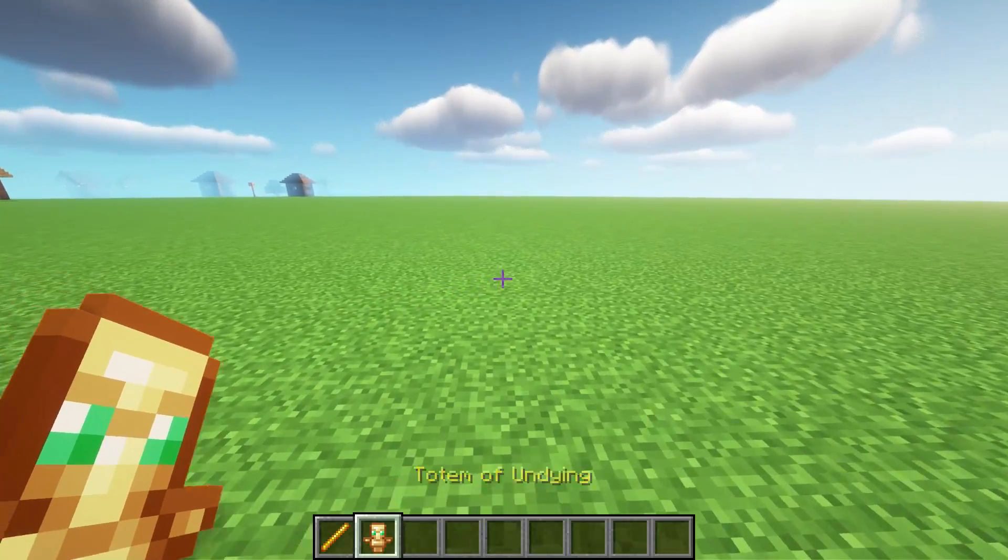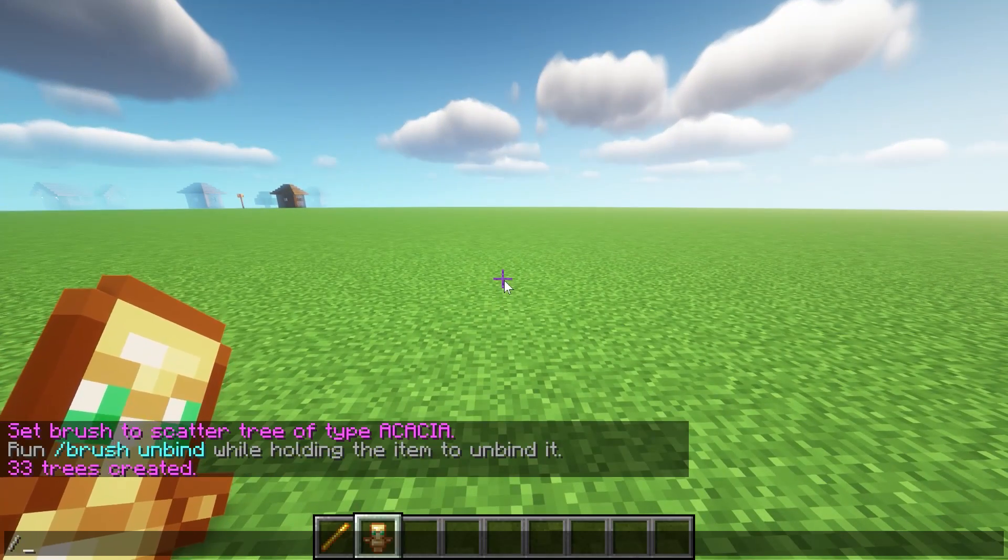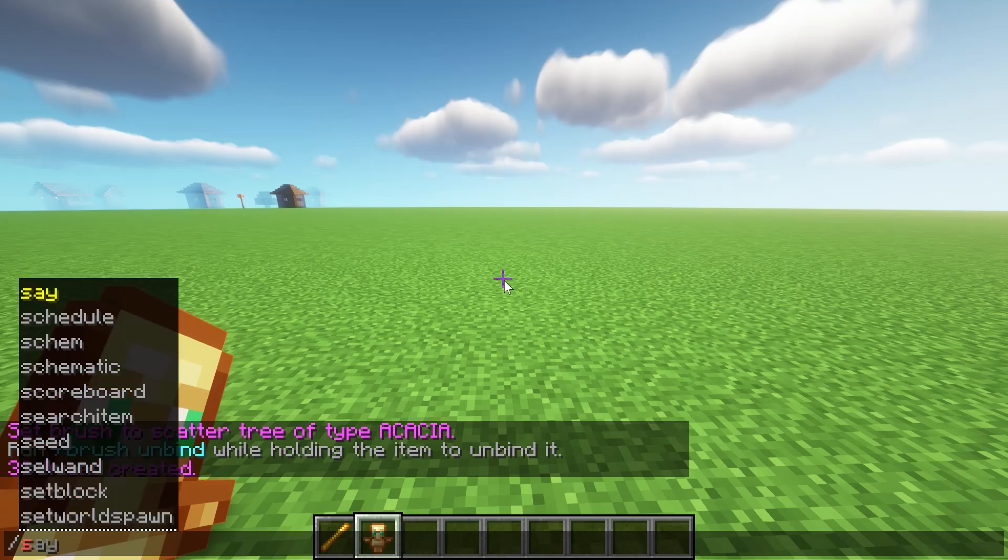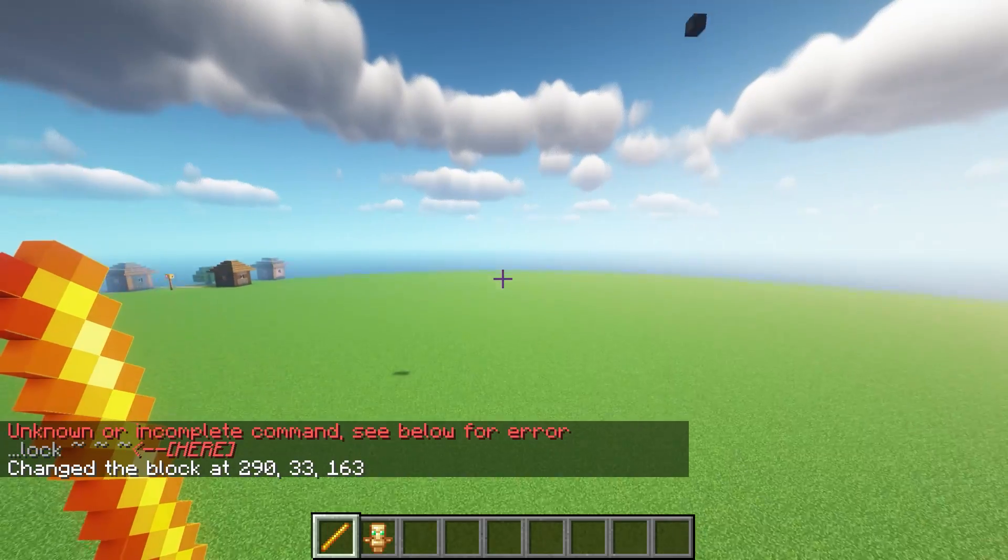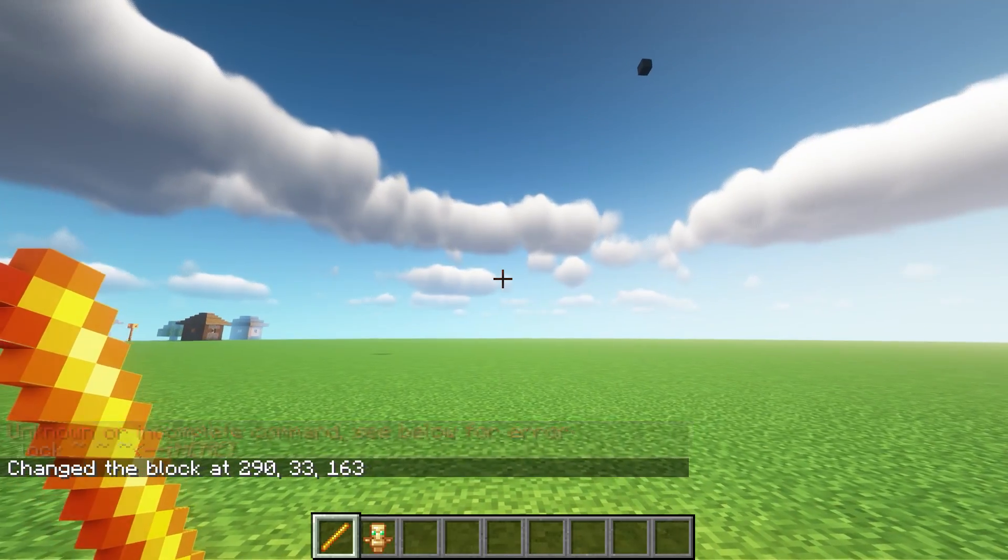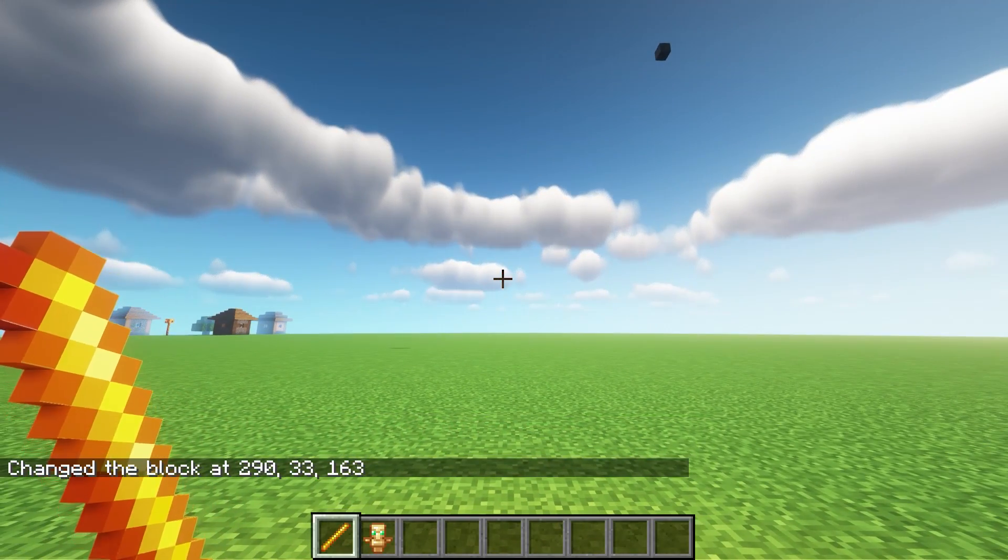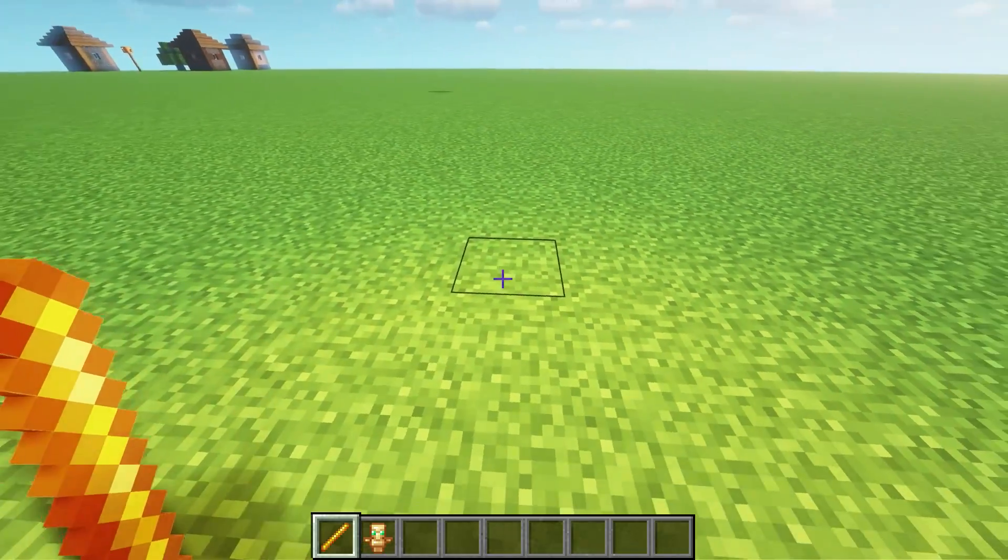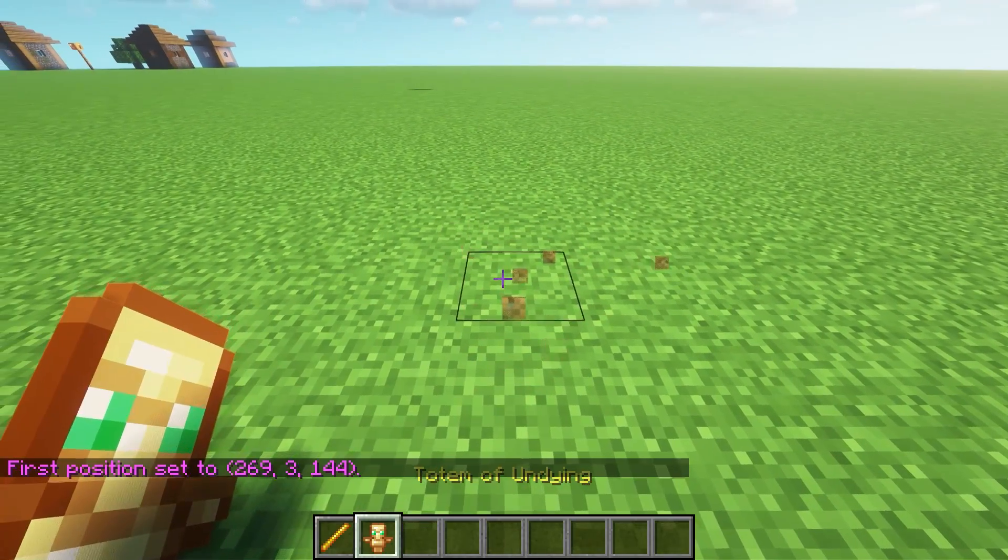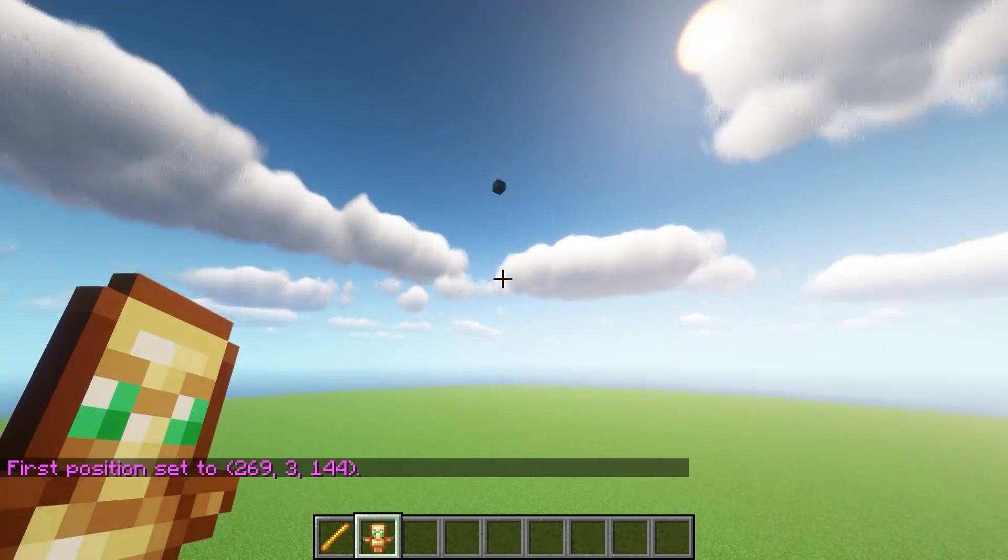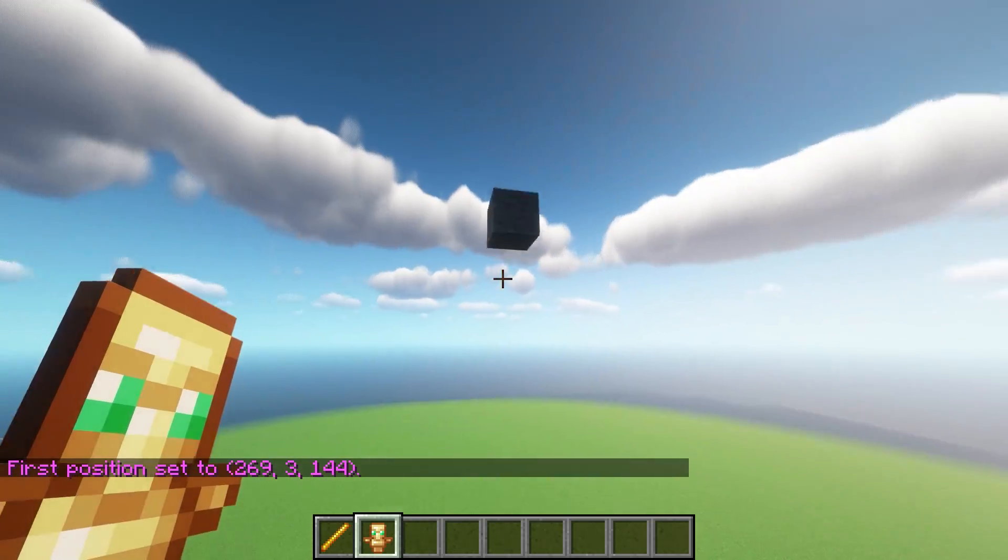Let's now use the totem of undying here. We're going to make this one the selection one. I will get into the selection in more detail at another point, but for now what we're going to do is just take our totem of undying. There's our first position and here's a handy block I just placed.